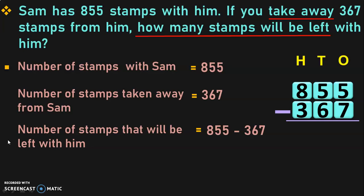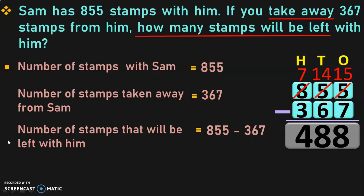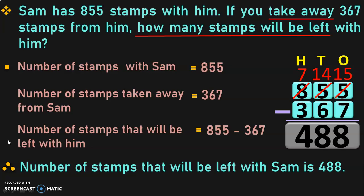Write down the place values and begin subtracting from the ones place. 5 minus 7 cannot be done, so move on to the tens place. 5 tens is regrouped as 4 tens plus 10 ones. 10 plus 5 is 15, so 15 minus 7 in the ones place gives you 8. In the tens place, 4 minus 6 again cannot be done, so move on to the hundreds place. Regroup 8 hundreds to get 7 hundreds and 10 tens. 10 tens plus 4 tens is 14 tens. 14 minus 6 gives 8. In the hundreds place, 7 minus 3 is 4. So the difference is 488. Therefore, the number of stamps left with Sam is 488.